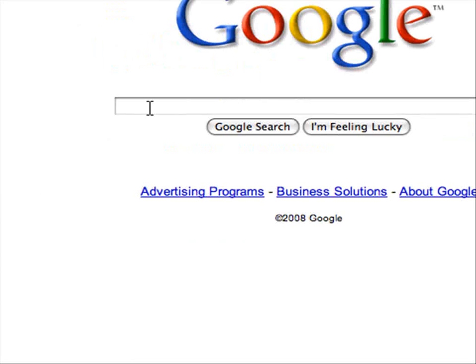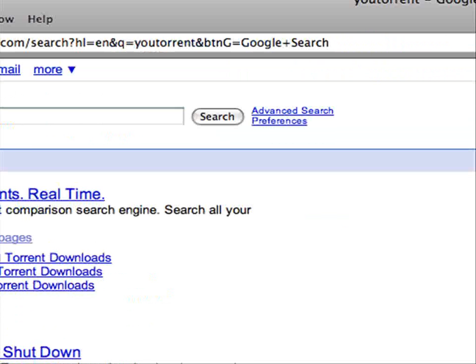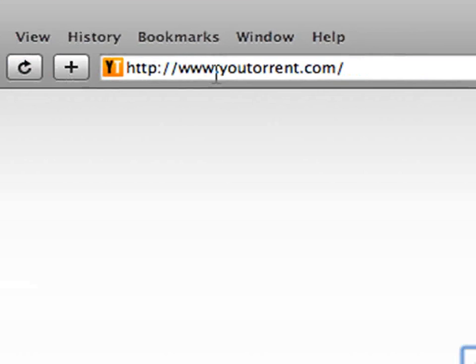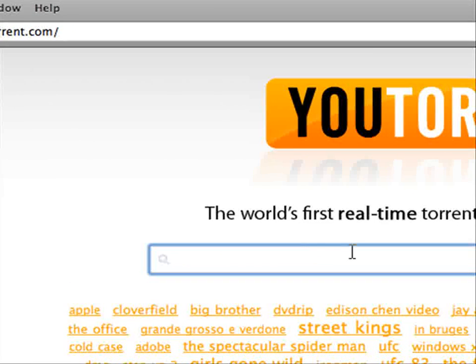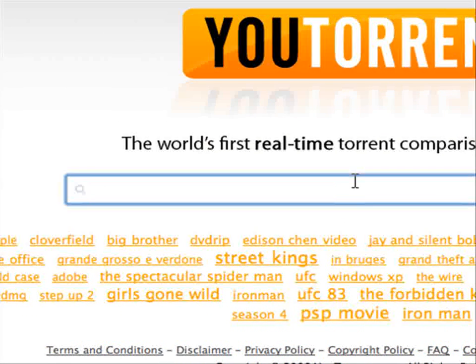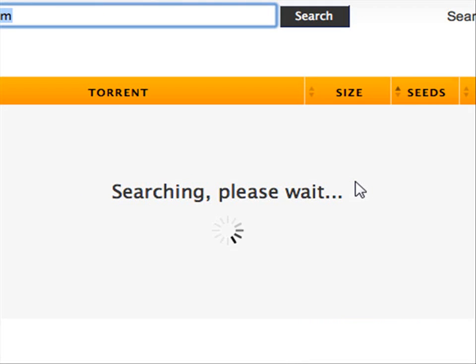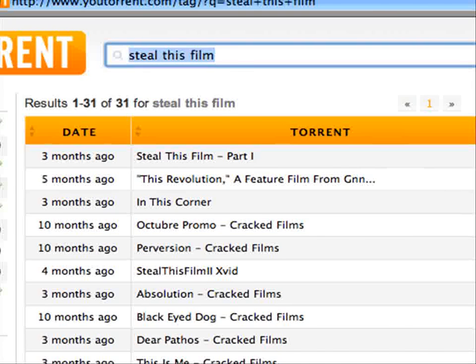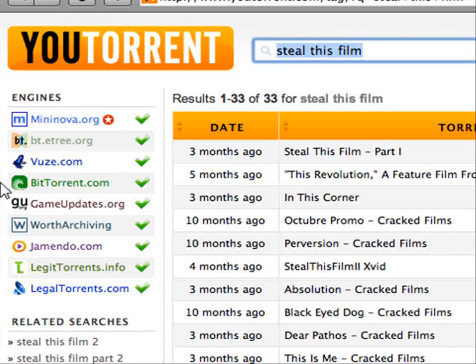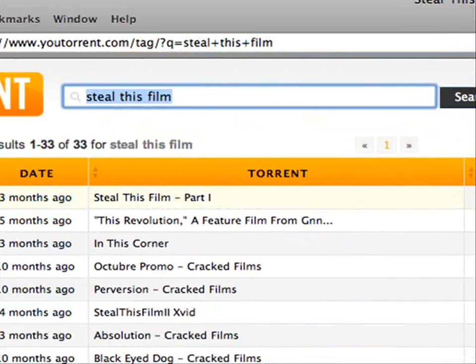The first one is uTorrent — the website is utorrent.com — and here we can see a whole bunch of things that people have searched for. I'm not condoning any of this, I'm just trying to show you. There are a bunch of things you can look for, like 'Steal This Film,' a free film not under MPA or any other kind of copyright law. You can see all the search engines it's searched. You've got the seeds and the peers and anything else you can find, so that's pretty good.